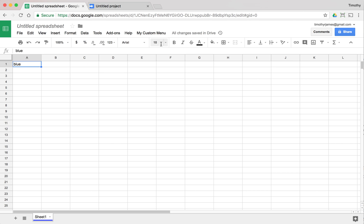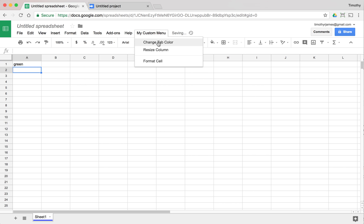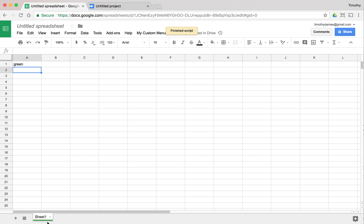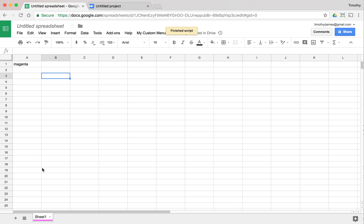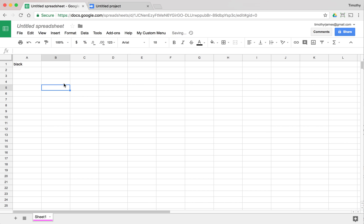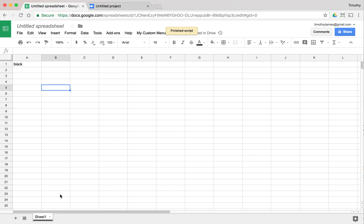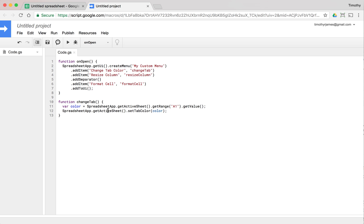Now if we run this — go to My Custom Menu and change the tab color — we can change the value to 'green' and you can see the tab is now green. We can change it to 'magenta' and now it's a bright magenta color. We could even use 'black'. So you can see we can change the formatting of that tab pretty easily just by getting the sheet and calling setTabColor.